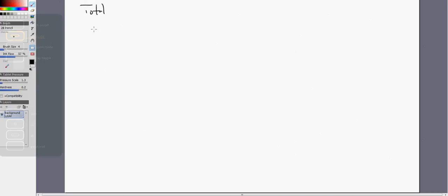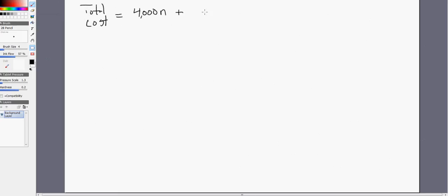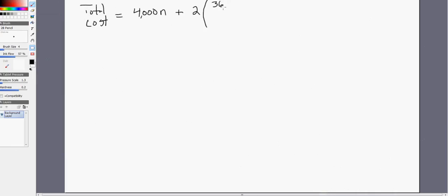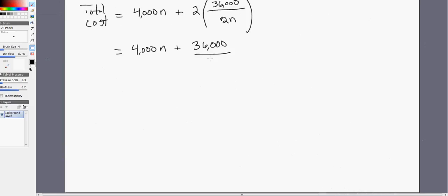So this firm's total cost is going to equal the setup cost times n, the number of production runs, plus the average annual inventory cost per part — which is $2 — multiplied by the average inventory holdings. The average inventory holdings in our example is 36,000 divided by 2n. Simplifying that, we get a total cost of 4,000n plus 36,000 divided by n.